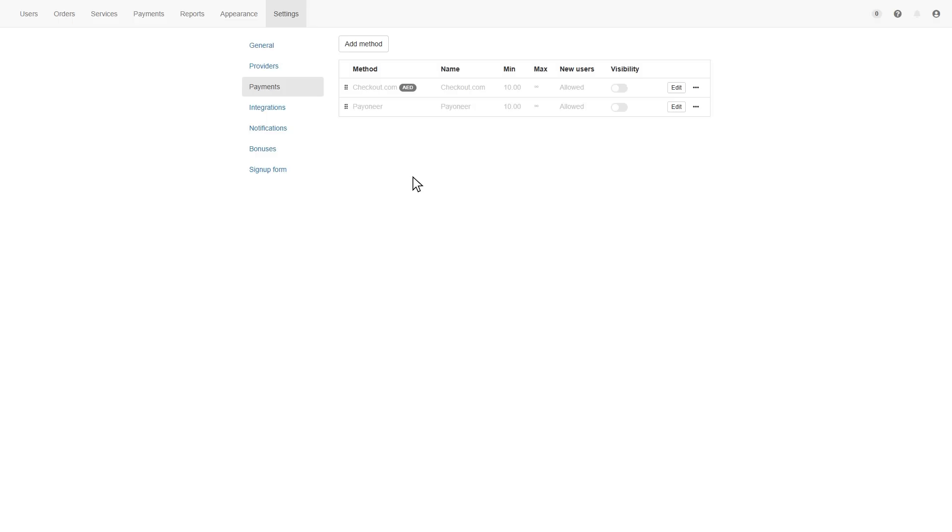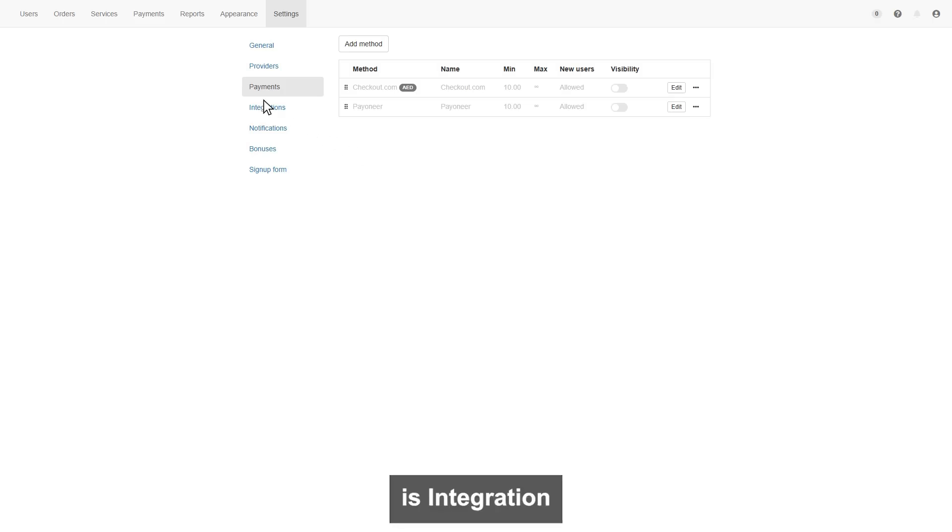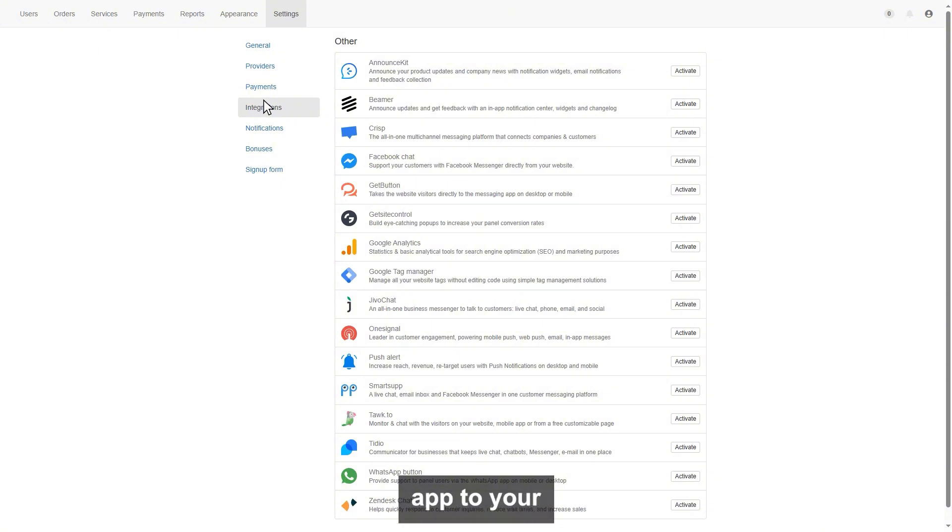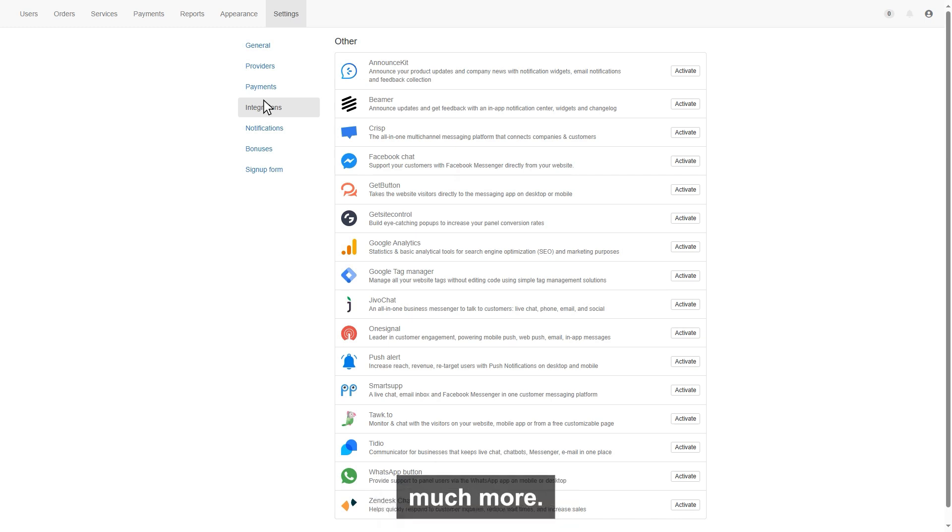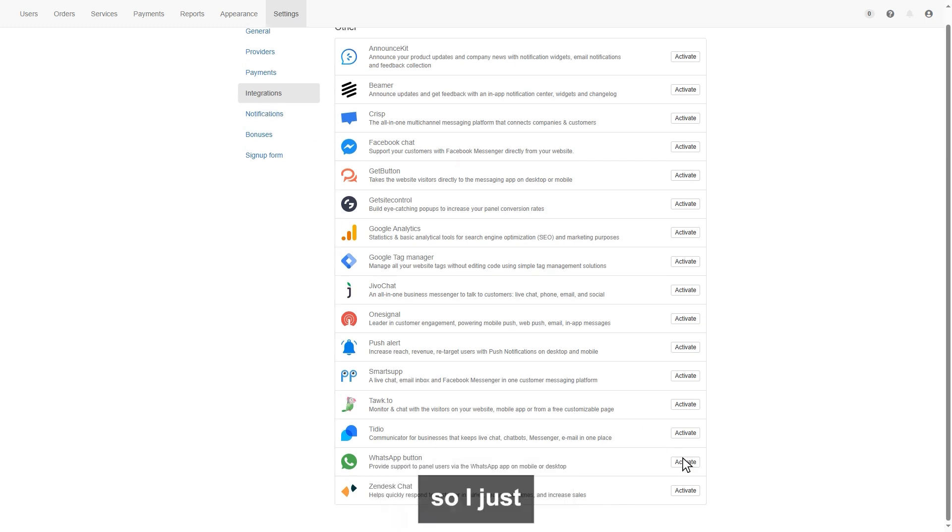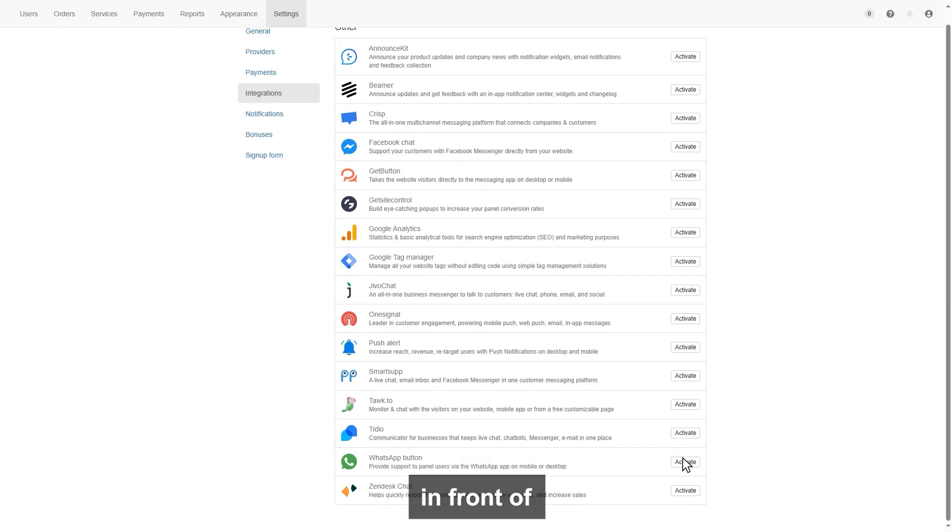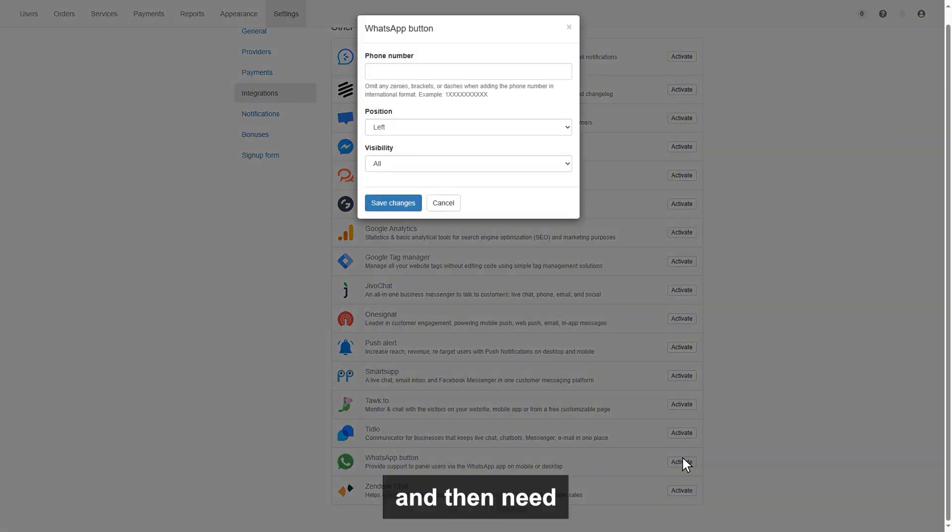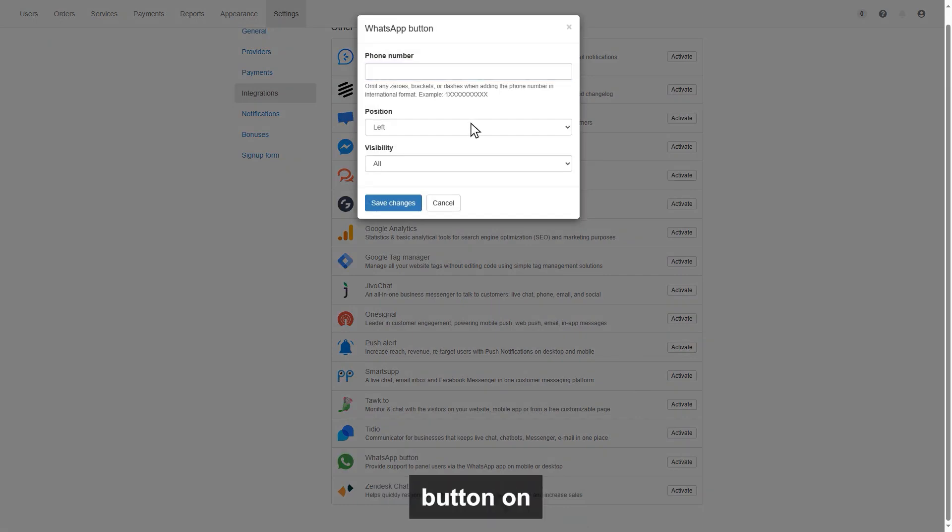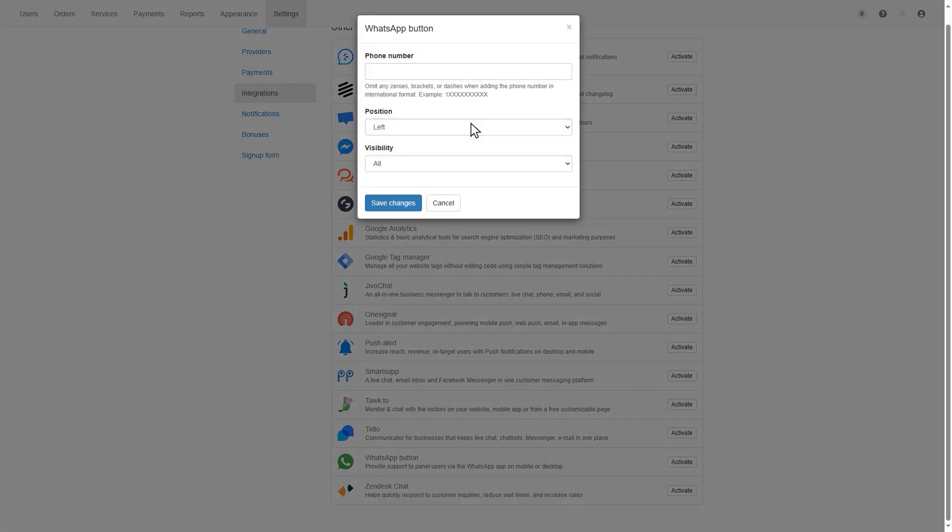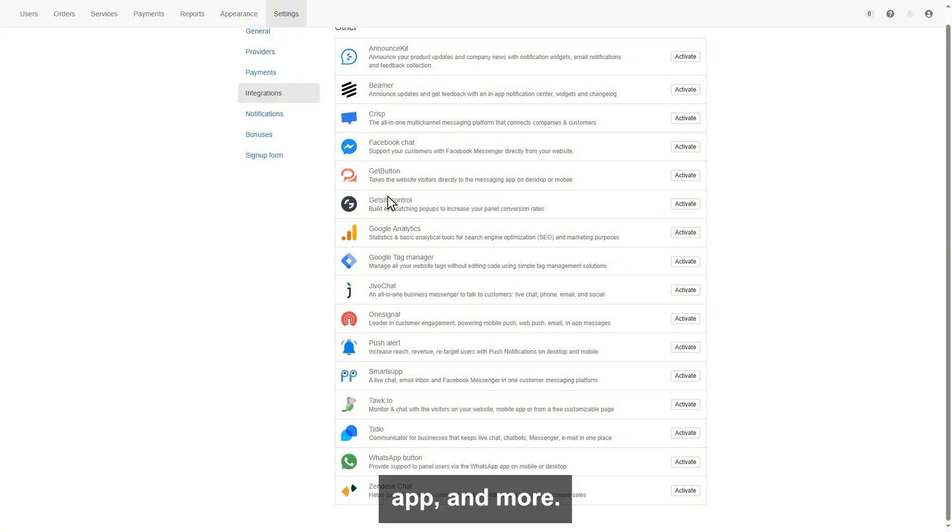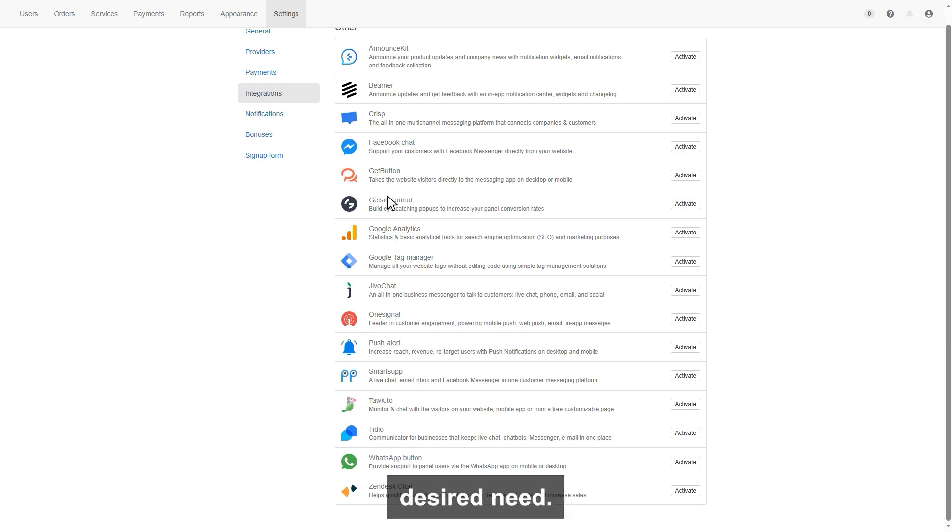Next on the setting page is integration section. Here you can activate the app to your panel. Like announce Kit BIMR, Facebook chat, WhatsApp and much more. Like I want to add WhatsApp, so I just need to click activate in front of WhatsApp. And then need to give a number, choose the position of WhatsApp button on the website. And your WhatsApp will be attached. We have a live chat page, push notifications app and more you can explore for your desired need.